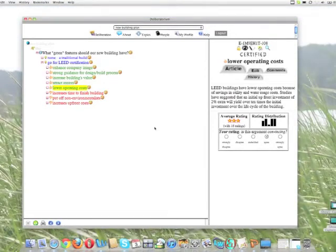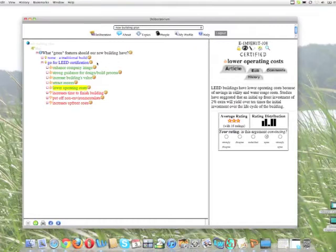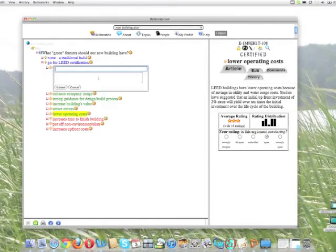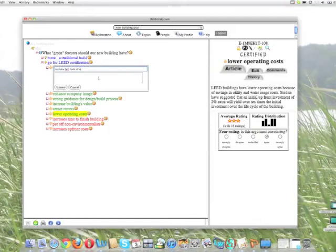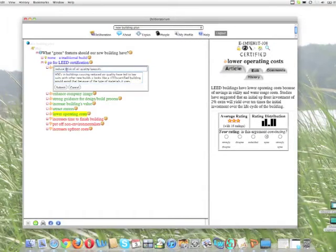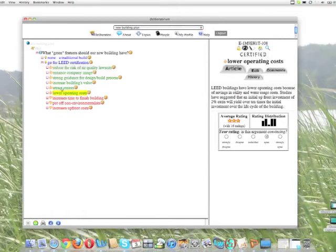I think that it would attract renters, lower operating costs—that all seems good. One other thing that I don't see here is something I happen to know about air quality lawsuits. I'm going to add a point about that. One advantage of LEED certification, a pro, is that you can reduce the risk of air quality lawsuits. And I'm done for now.